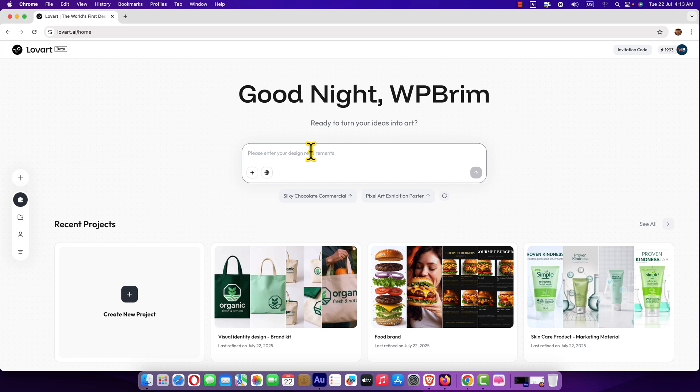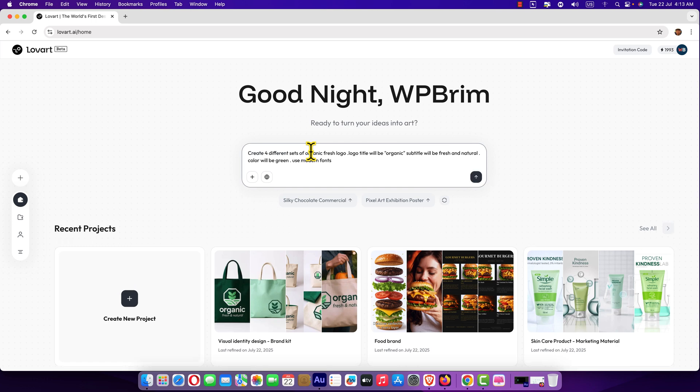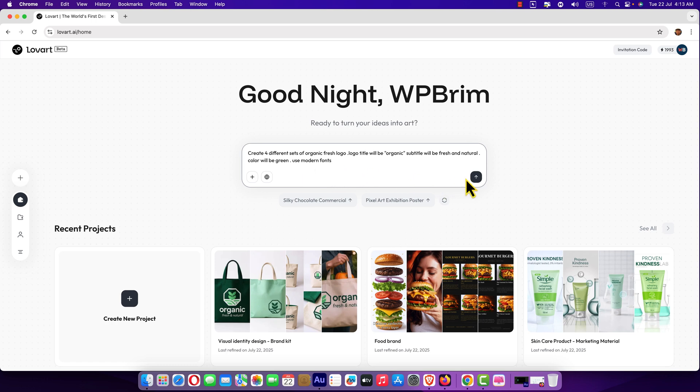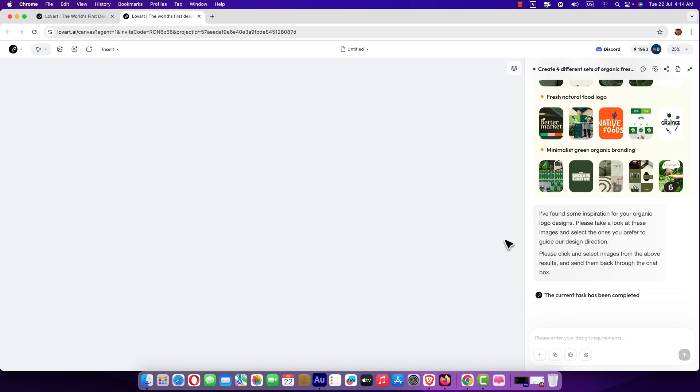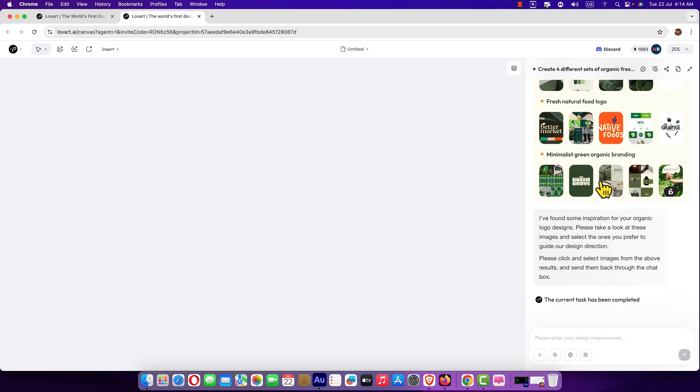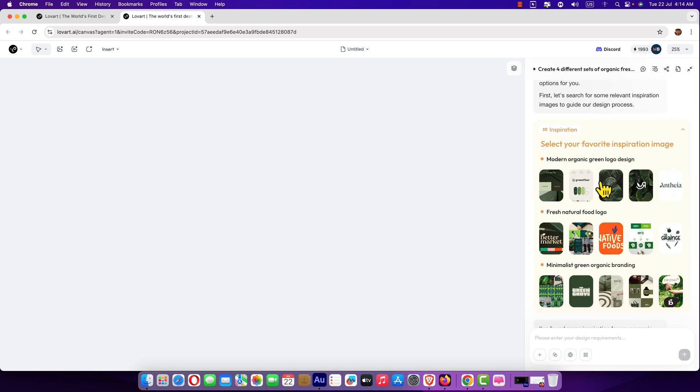We will create four different sets of organic logo. Logo title will be organic, subtitle will be fresh and natural, color will be green, use modern fonts, and then hit this button. It will open a new window and it starts thinking like human. It will show you the progress. What Lobart does is they found some inspiration and show us some options.